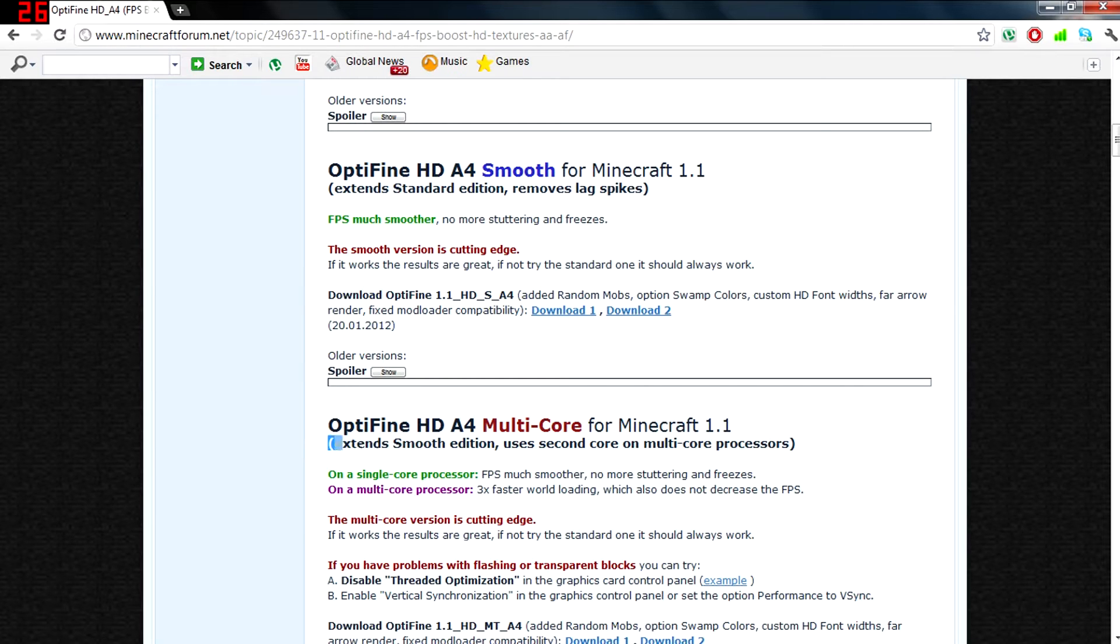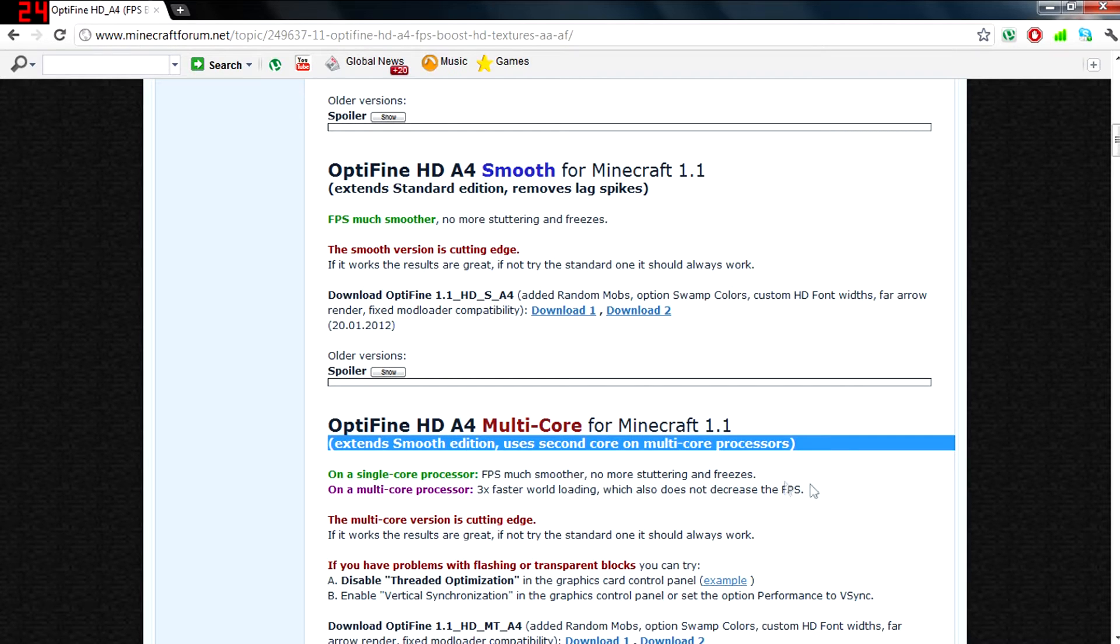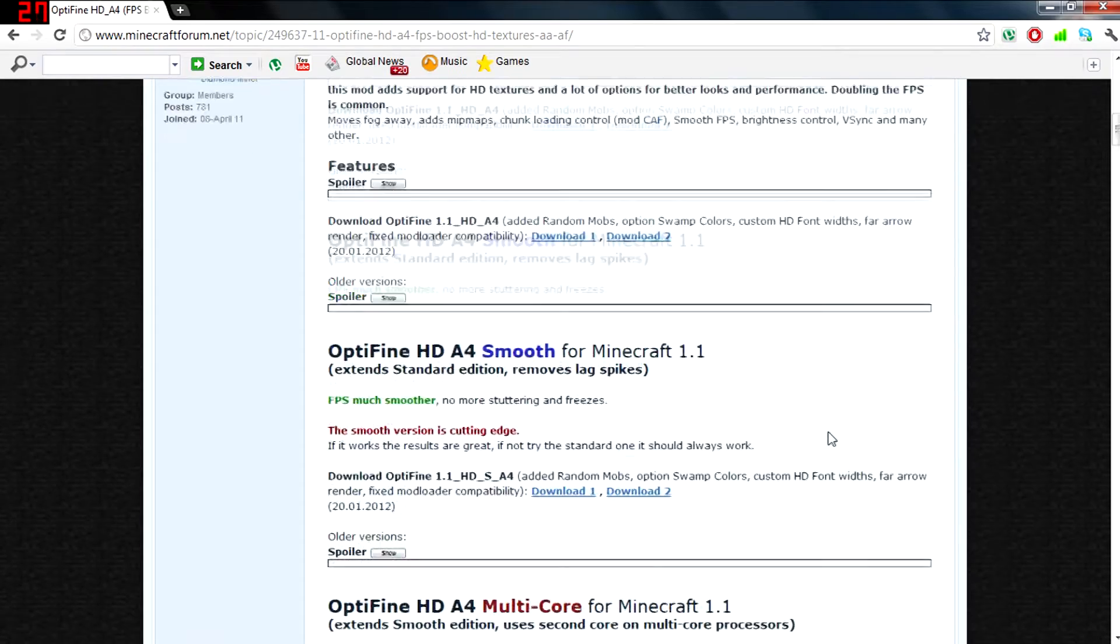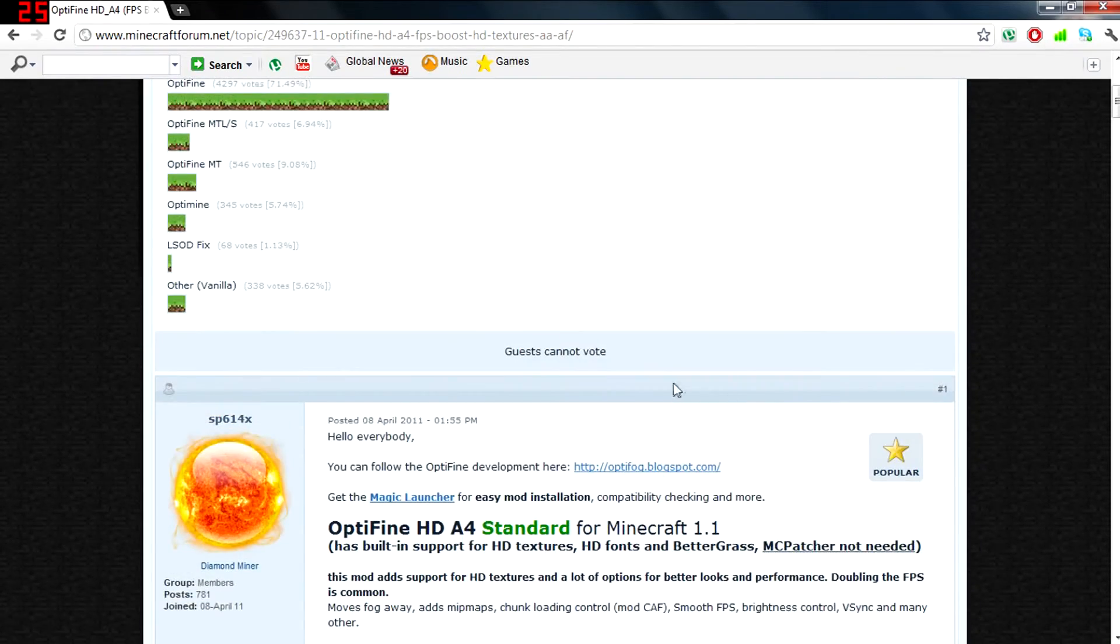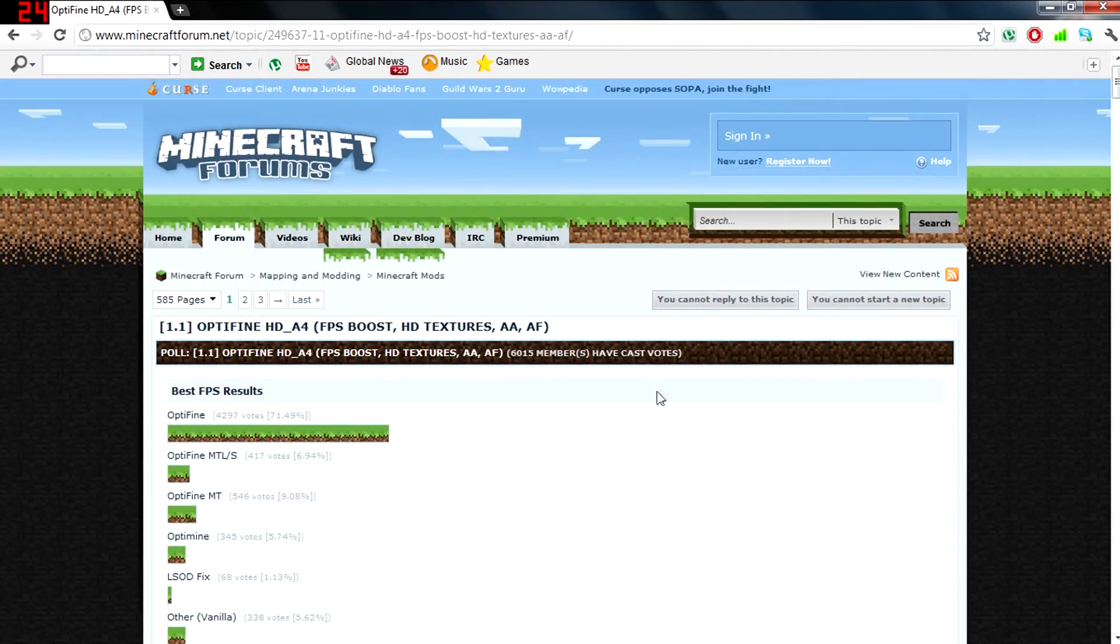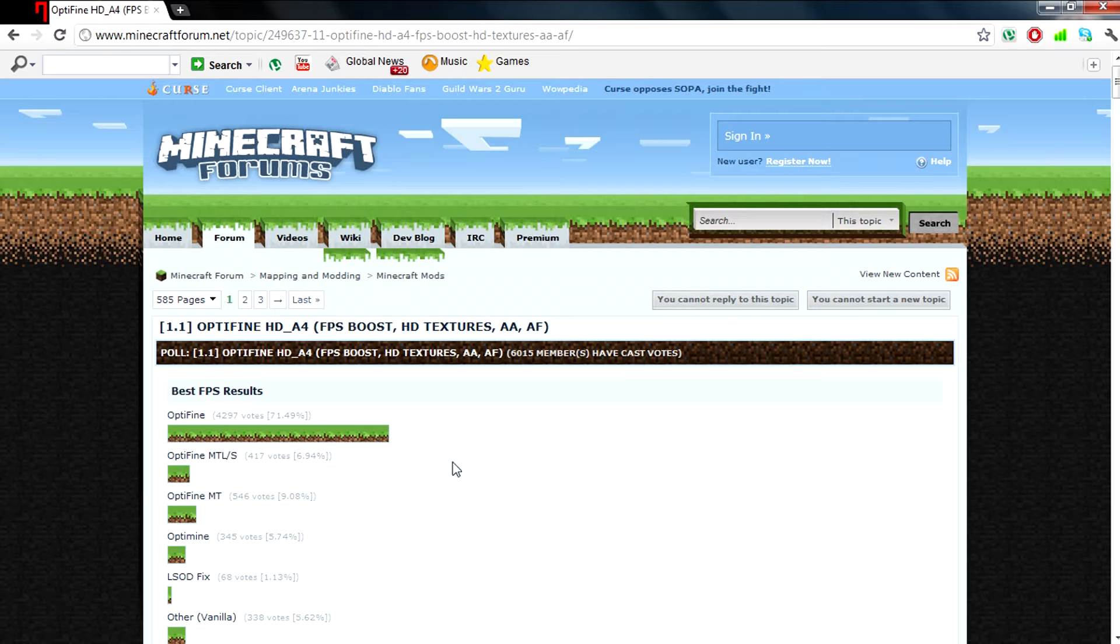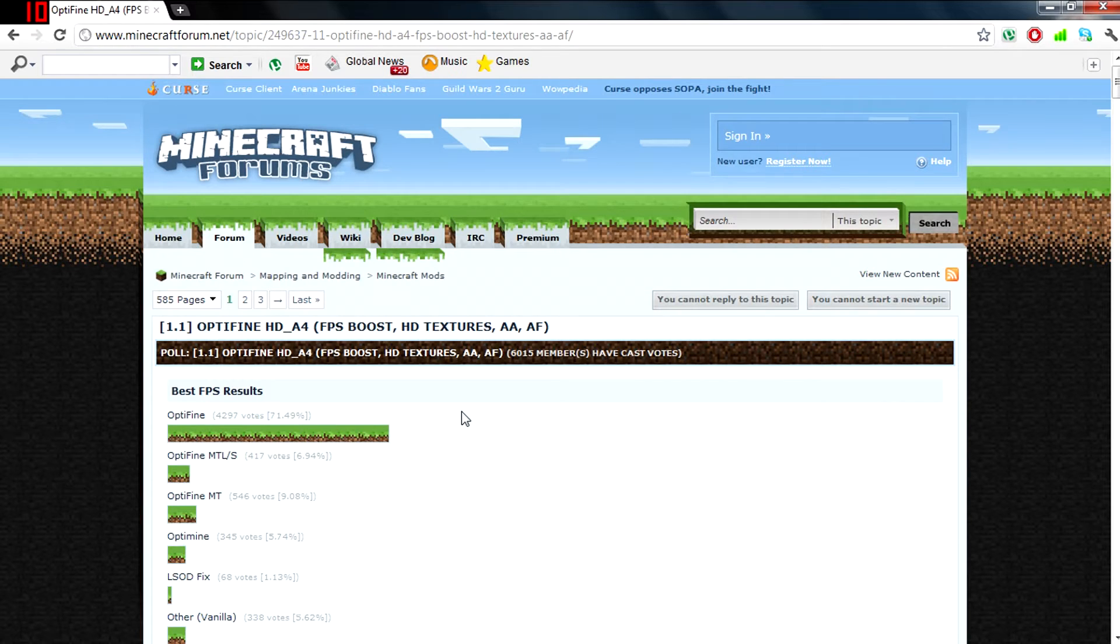Optifine Multi-Core extends the smooth edition and allows computers with multi-core processors to run Minecraft much smoother, which boosts FPS.